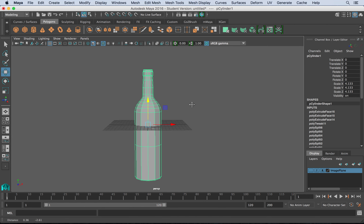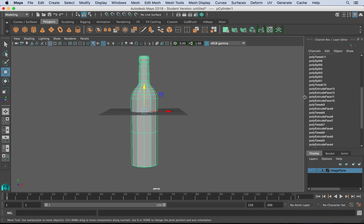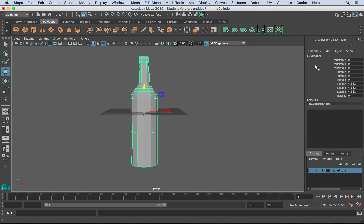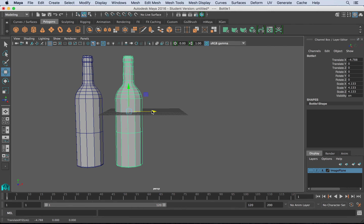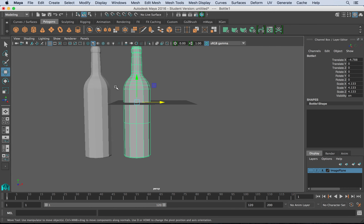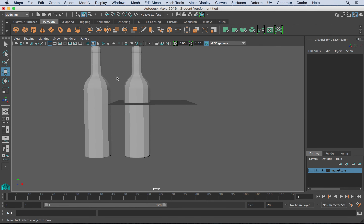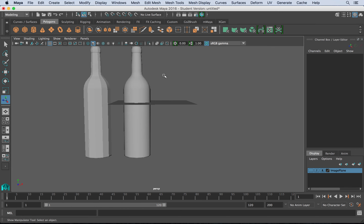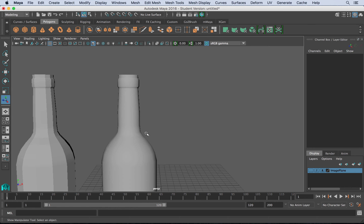Right now we're in very low polygon mode and we have a lot of history. So I'll do Edit, Delete by Type, History to clean things up. I can even name my bottle by double-clicking in the channel box and calling it 'bottle,' then hitting return. Now let's see what this looks like smoother. I'm going to duplicate this, turn off wireframe on shading. By default there are hard lines on it, so I'll go to Mesh Display with it selected and choose Soften Edge on the duplicate. That softens everything to give it the appearance of a smooth piece of geometry without actually adding any edges.